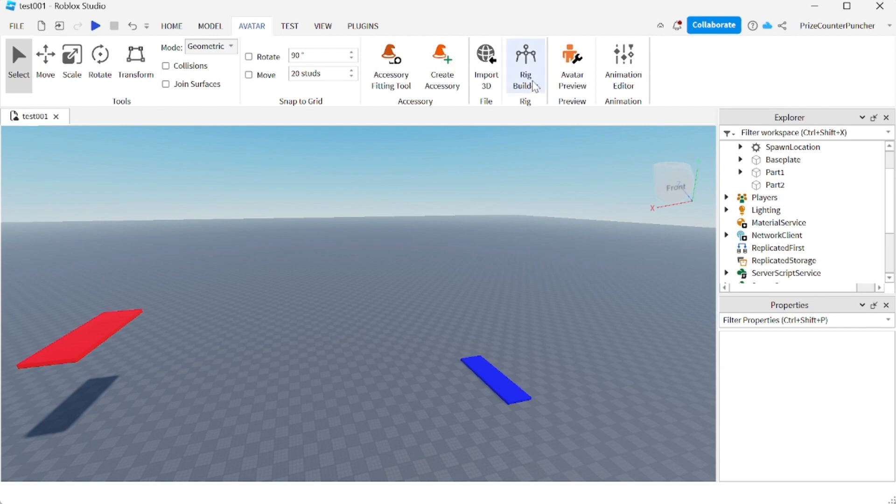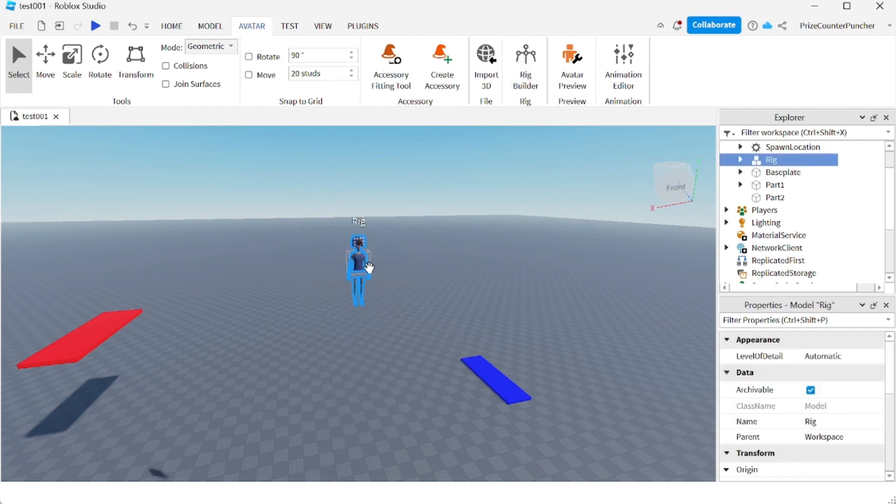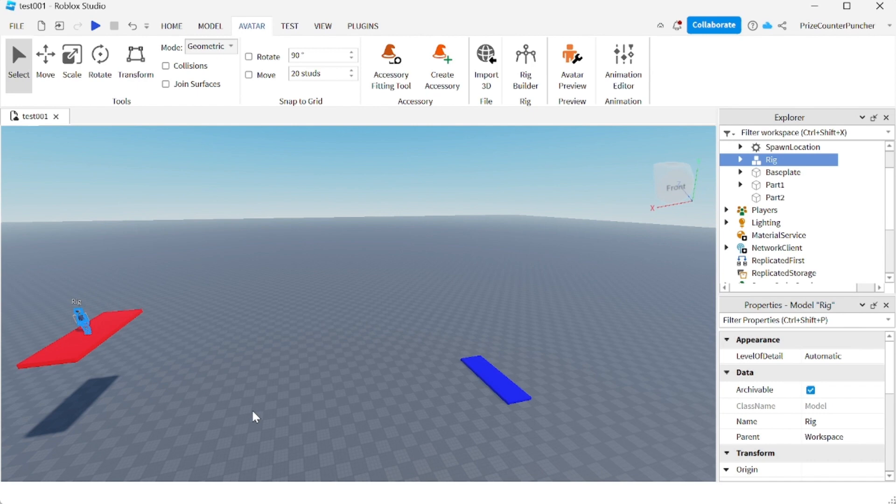We're gonna add a rig and we're gonna choose an R15 masculine skin avatar. I'm gonna put my rig here on top of the red platform. You can put it anywhere you like.